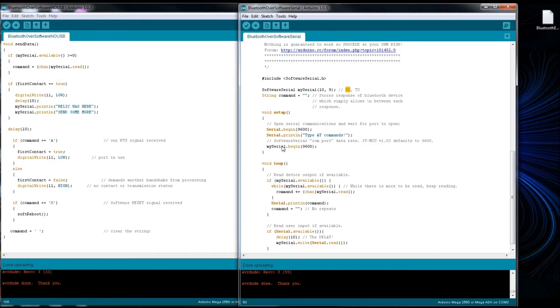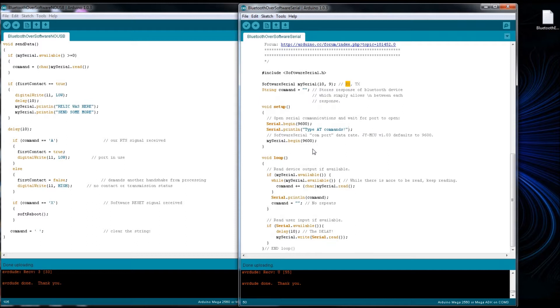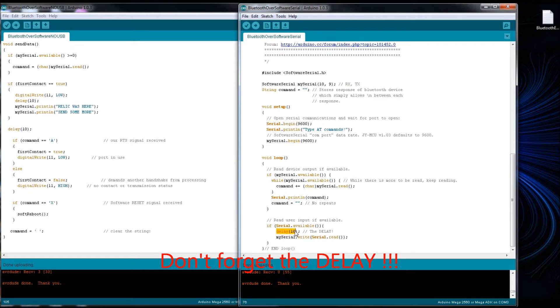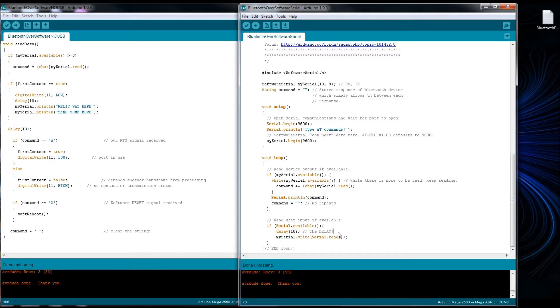This is just somewhere to store the command, it's a string. Here we're beginning a standard USB serial connection at 9600. In the console it'll echo type AT commands. Then you start your software serial at 9600 which is the default baud rate of the JY-MCU Bluetooth modem.